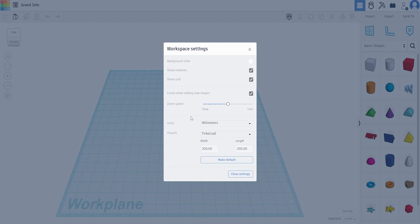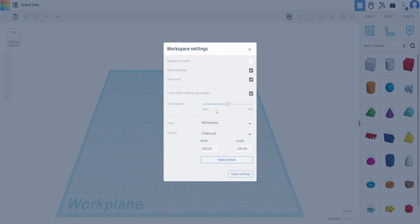Number one, do you want shadows? Do you want to show the grid? I like seeing the grid. It gives me a relativity to how big objects are because I know how big each grid length is. Okay, you can have your zoom speed. I don't think I've ever touched that one ever.